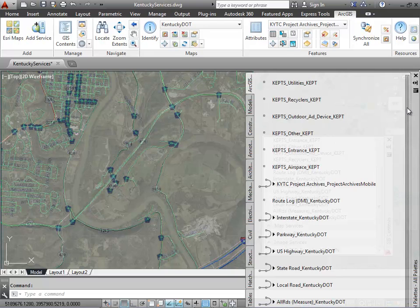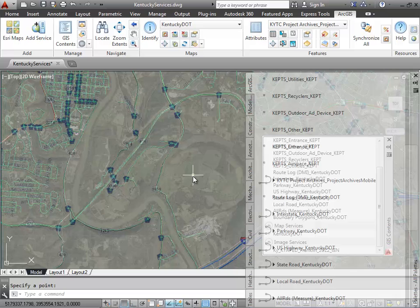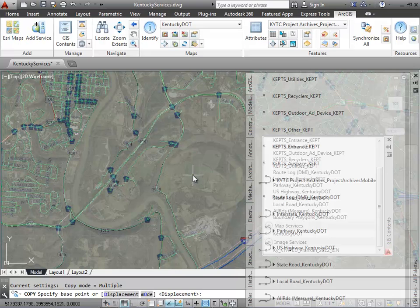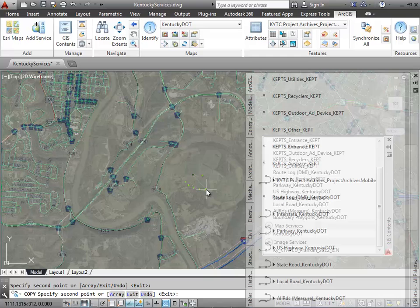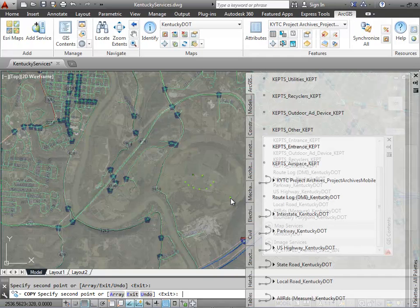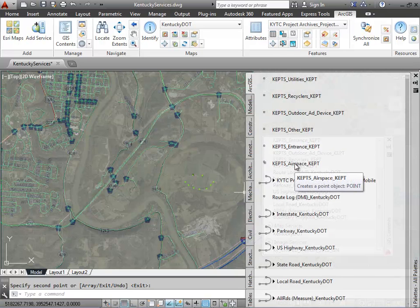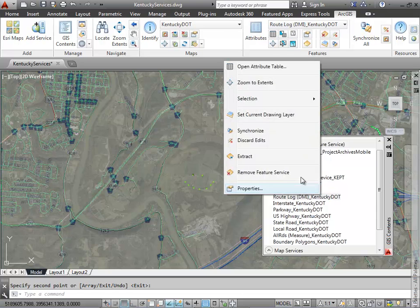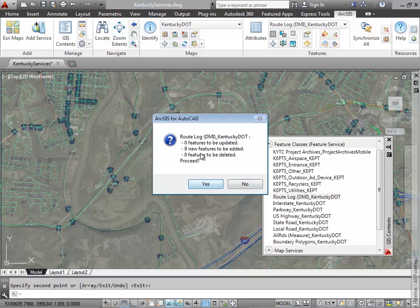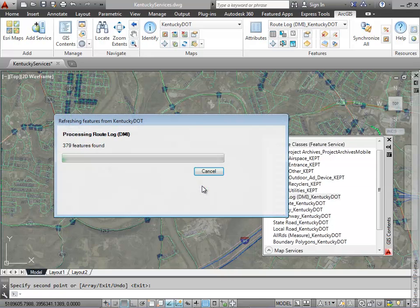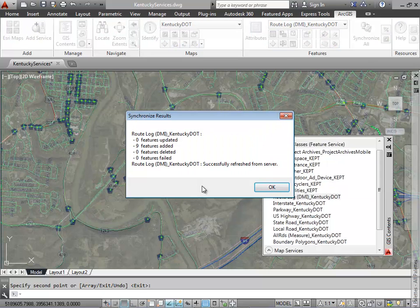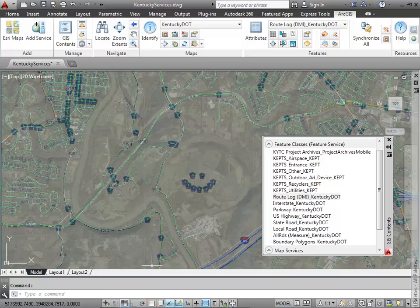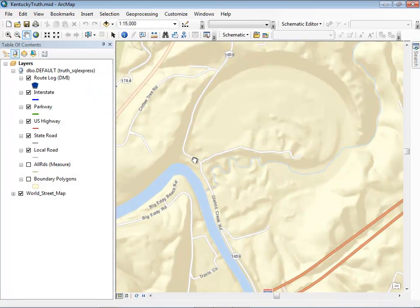I'm going to add some point features to the drawing using the AutoCAD copy command, adding these entities to the layer that is connected to the feature service. When I synchronize these changes back to the server, it pushes the entities to the geodatabase through the feature service. I get a message confirming it noticed nine new features on that layer and successfully pushed them back to the server. The map service now draws those as features from the database when I pan back in ArcMap.